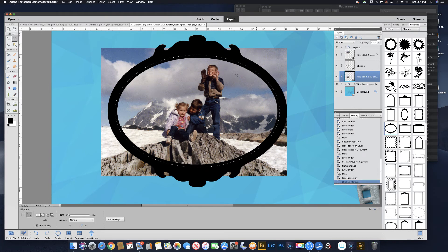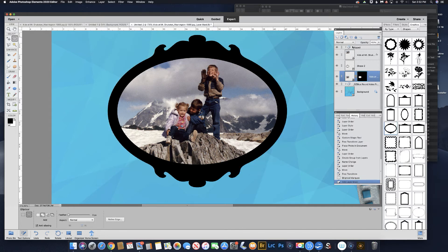Now we need to put a layer mask on that. To do that, come up here to this icon — that's the Add Layer Mask icon. Just click on that and it will add a layer mask, which will mask out all that extra photo that we didn't need and just leave you with the oval. Let's zoom back out. That was pretty easy to do.